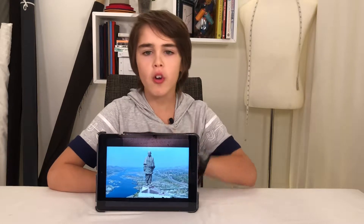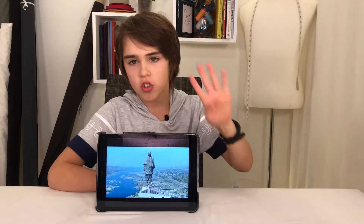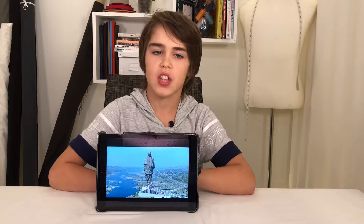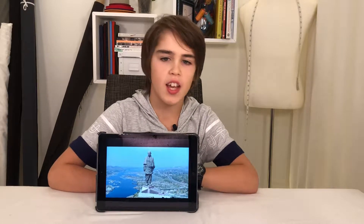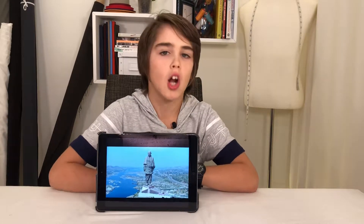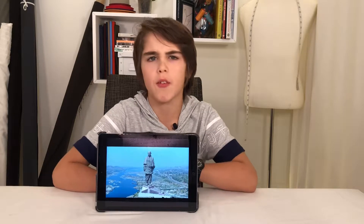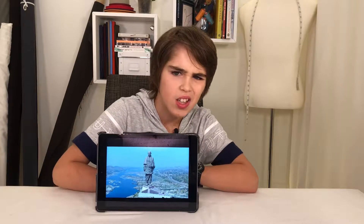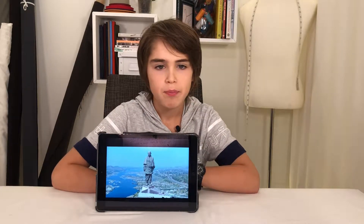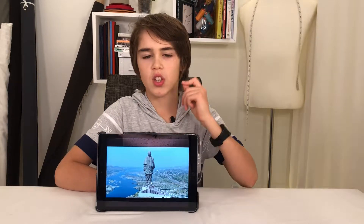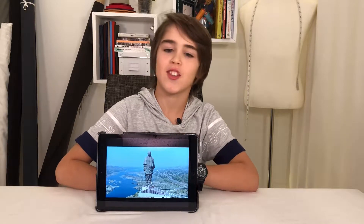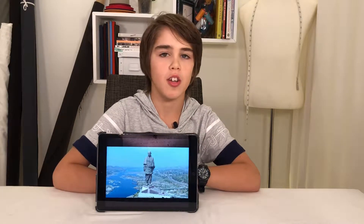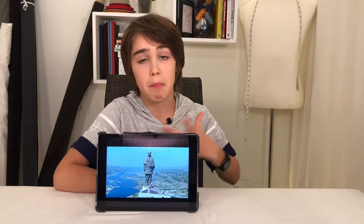not the pedestal it stands on. It took four years to build the Statue of Unity. It represents Sardar Patel, one of India's founders. He was engaged in India's struggle for independence from the British Empire.